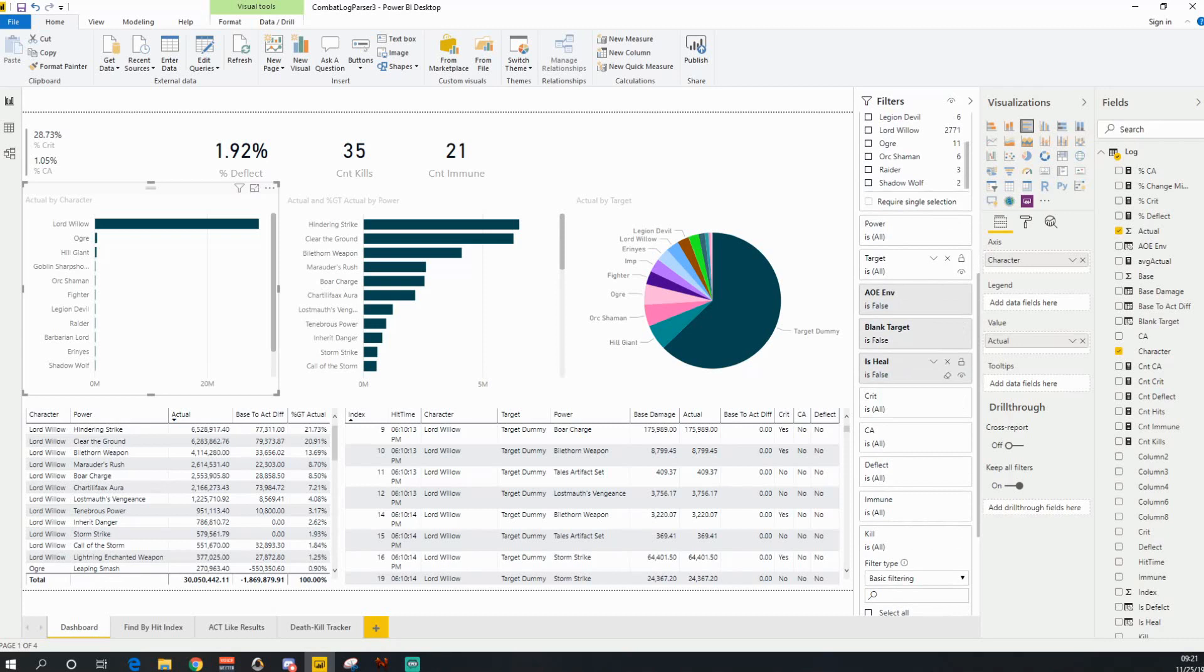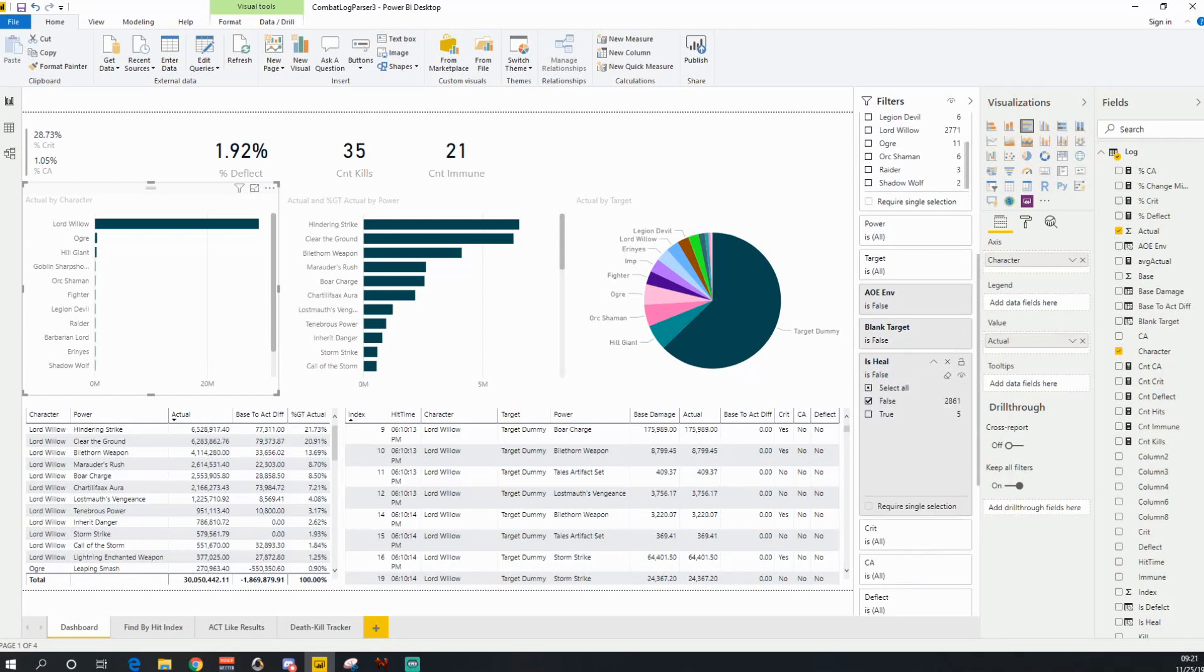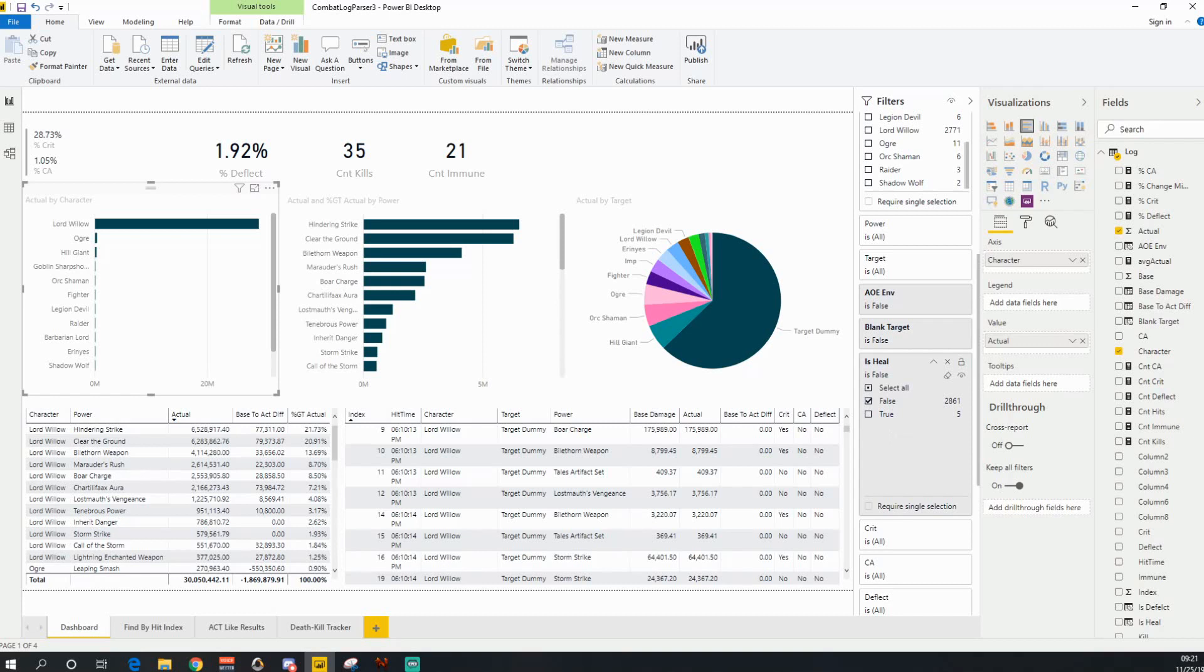The is heal function right here allows you to swap. When I say is heal is false, what I'm looking at is now I'm only seeing damage, but I can flip this and now see the heals essentially. So if I wanted to see what heals I'm generating, or an enemy is generating, I can now flip this to true instead of false.